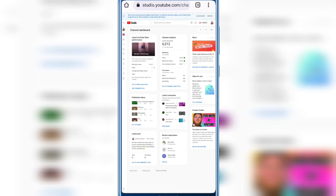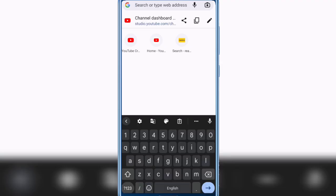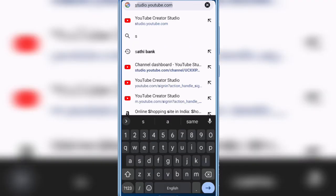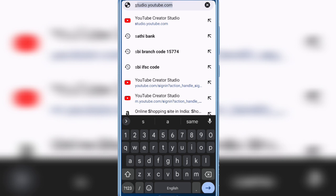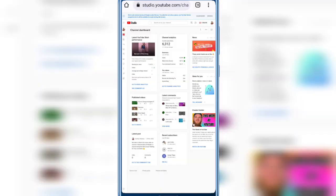So open Chrome browser, then in the search bar type studio.youtube.com and press enter.